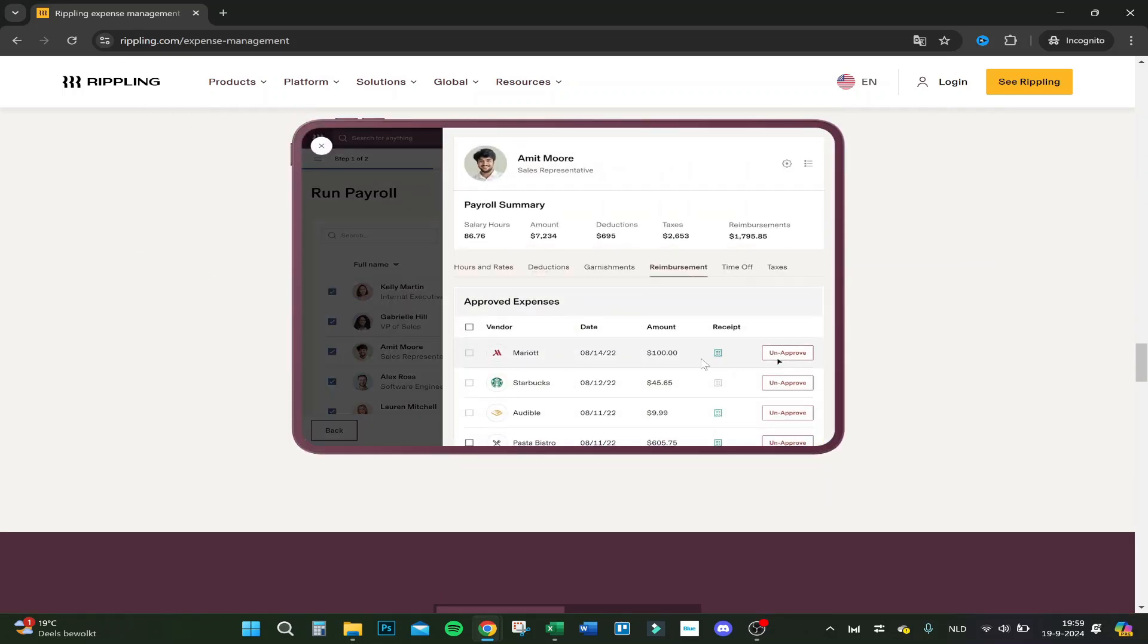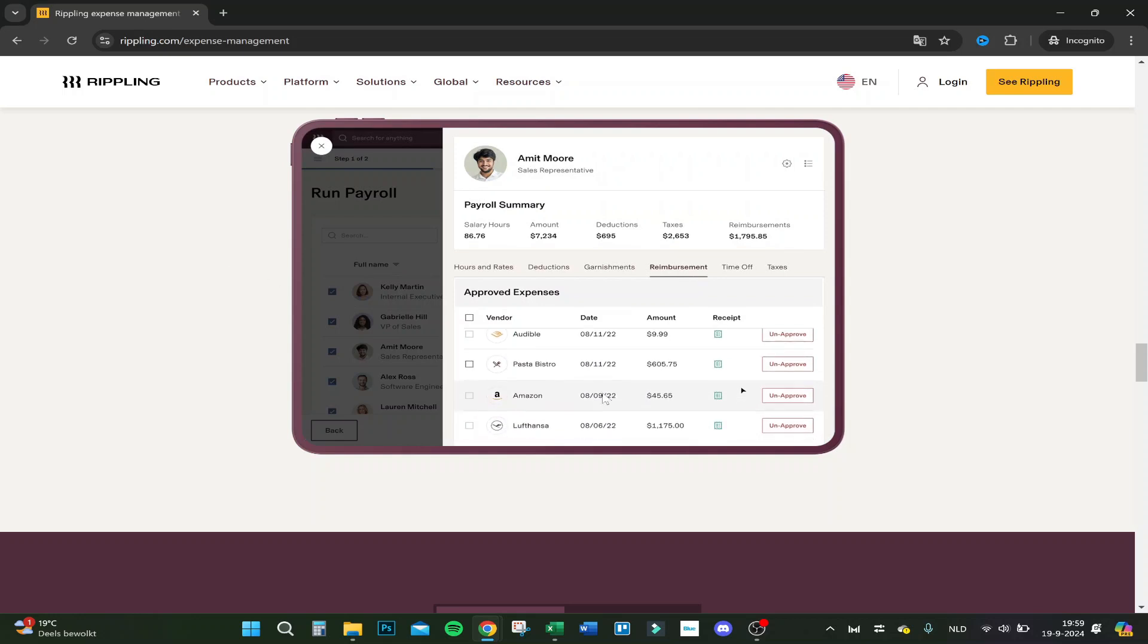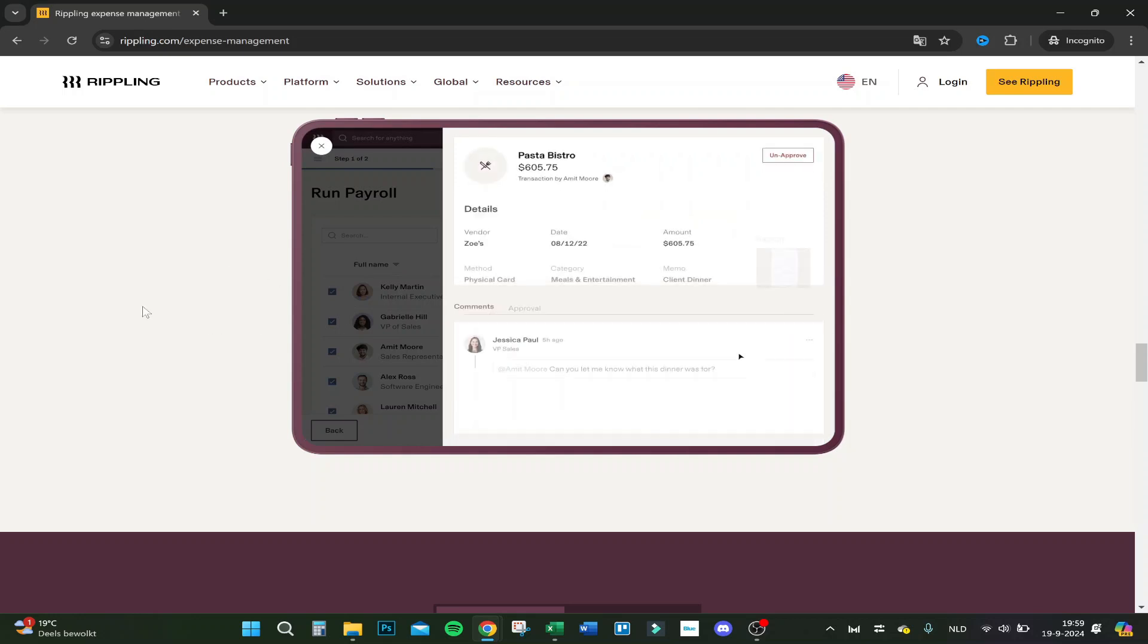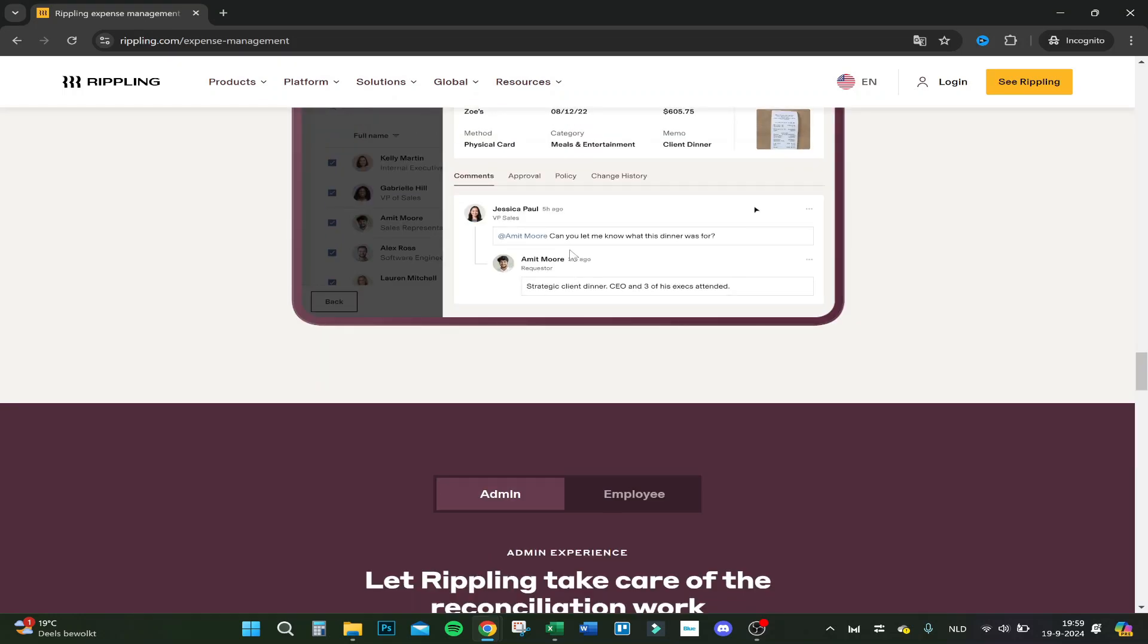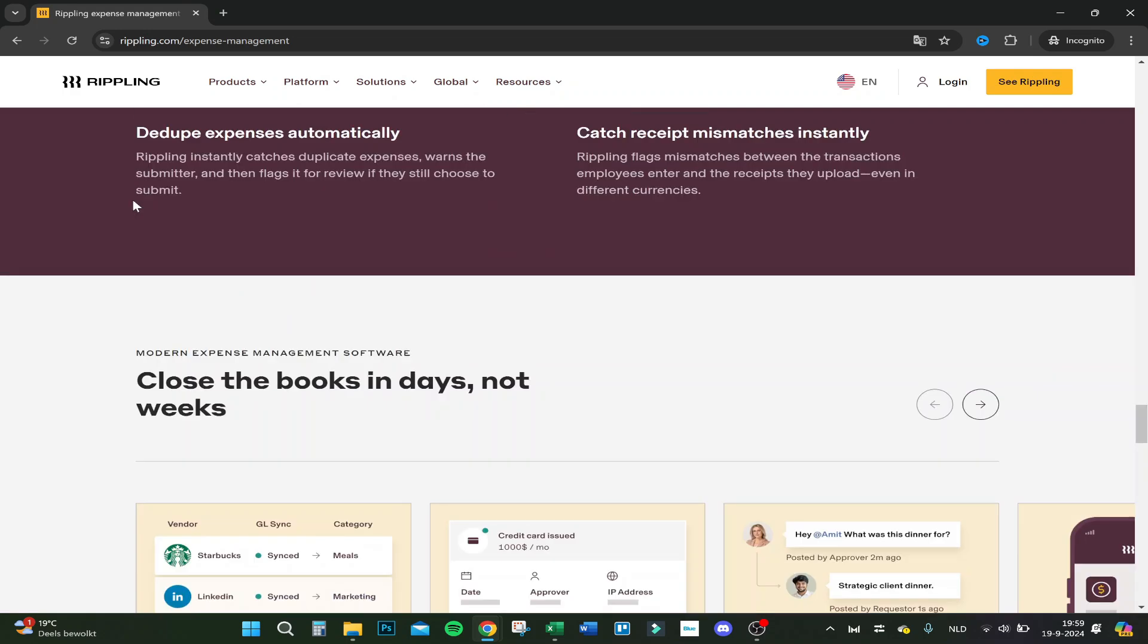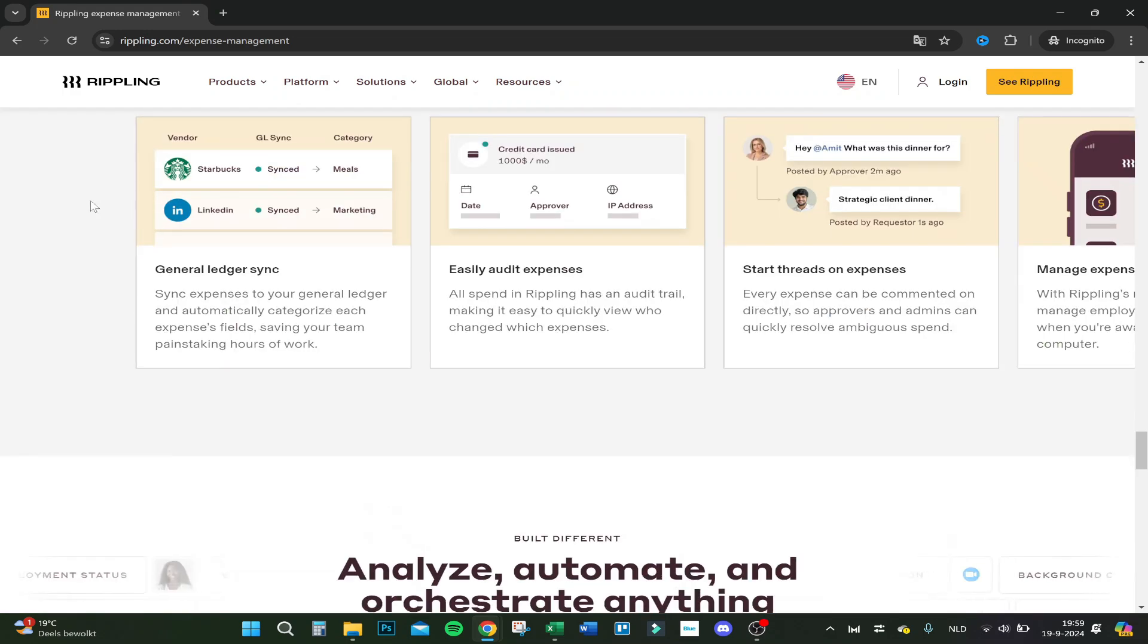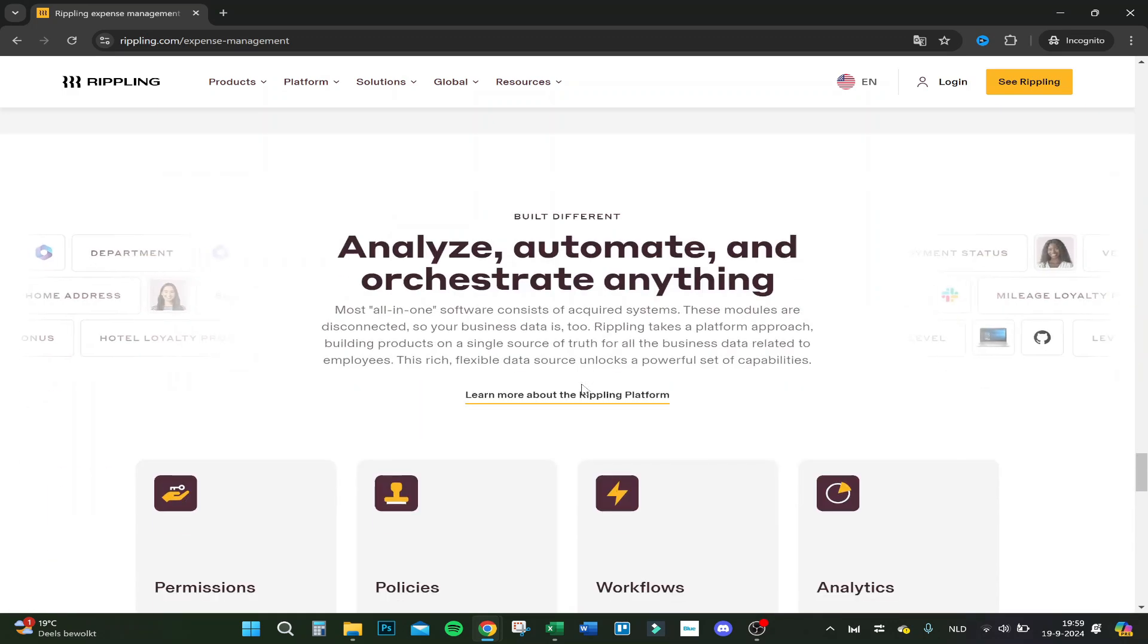And here run payroll, approve or unapprove things they ask for. For example, if they ask for a new laptop, you can disapprove it or approve it, just what you want. Close the books in days not weeks. You can sync it.